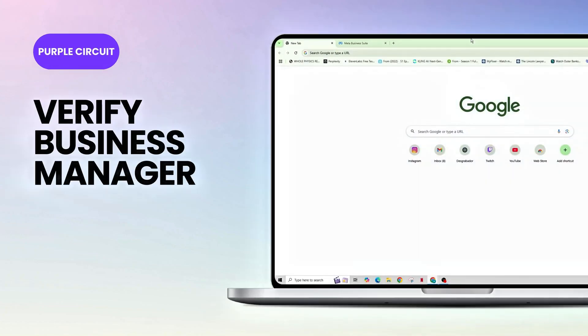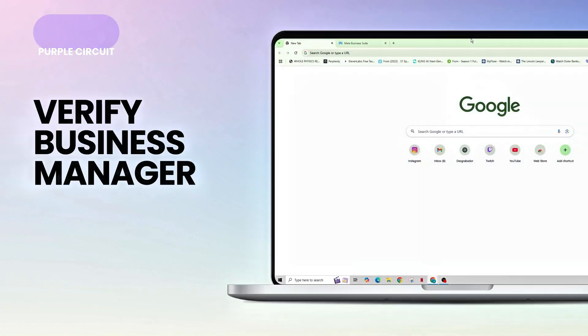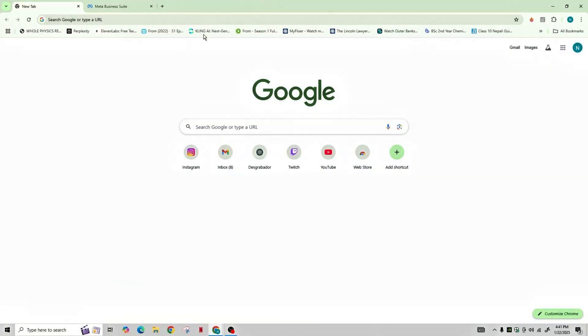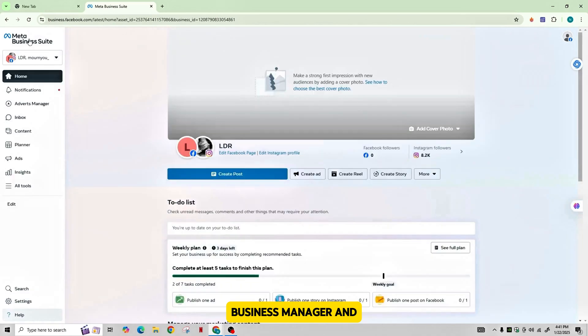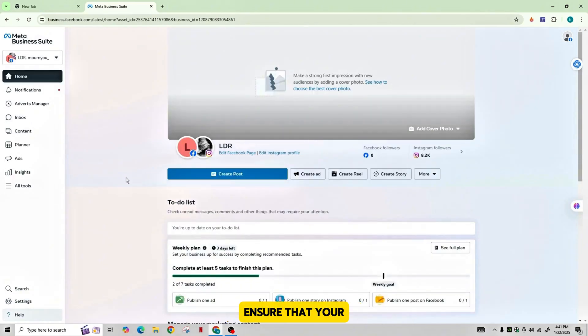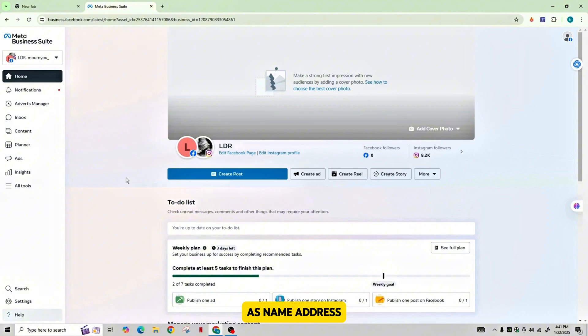Here are the steps to verify your Facebook Business Manager. First of all, go to Facebook Business Manager and log into your account. Ensure that your business information such as name, address, and phone number is correct under the business settings.